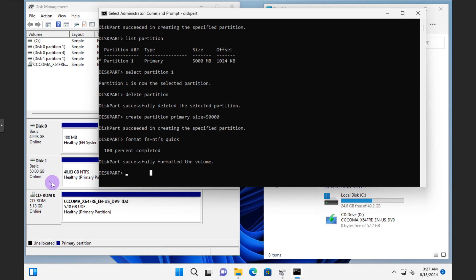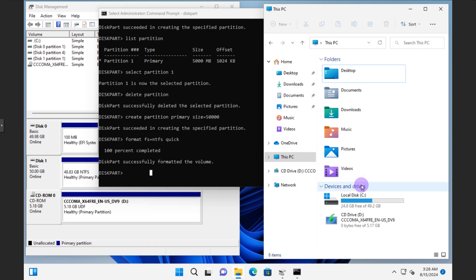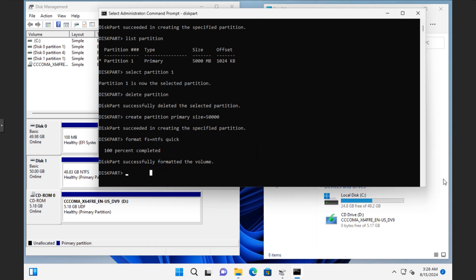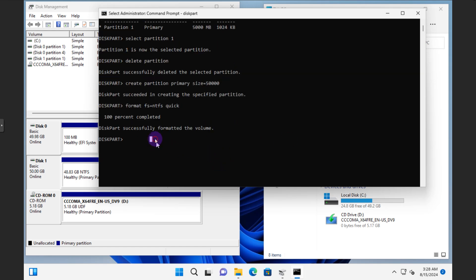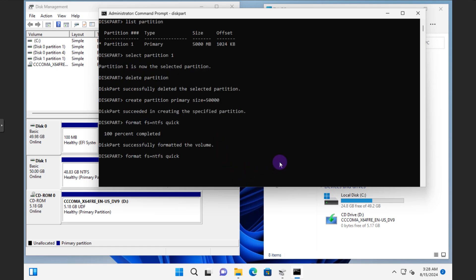Even though the partition is now formatted, it still doesn't show up in Windows because there are additional steps needed. Alternatively, you could have formatted with FAT32 using 'format fs=fat32 quick' — that's just a different file system type. The available types include NTFS, FAT32, and FAT. But since we formatted as NTFS, the next step is to assign a drive letter.